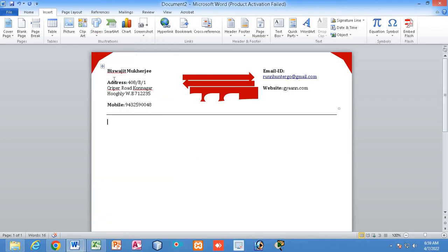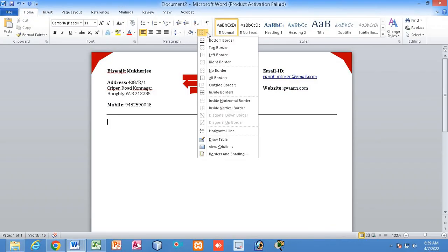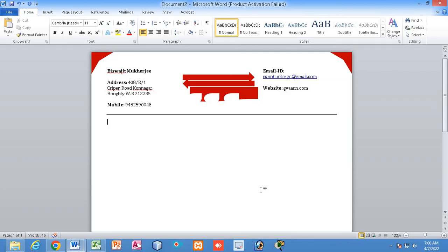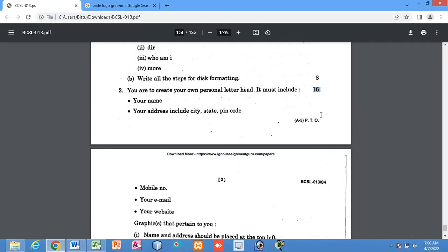After that, you have drawn a line using the keyboard. And after that, you have removed the border — you have removed all the borders. Where? Under Home, you have found the No Border option. Under Home, you have selected the No Border option. So all these steps you have to write step by step. Then only you can get full marks — that is full 16 marks. You have to write down all the steps and also execute the output.